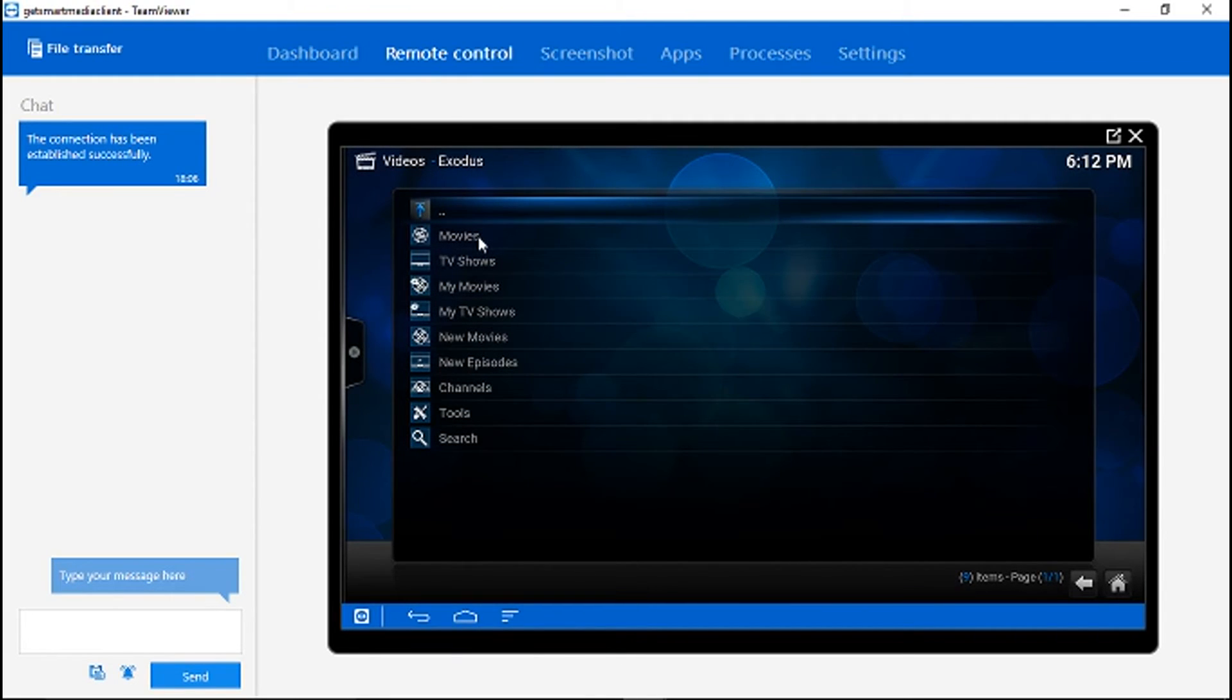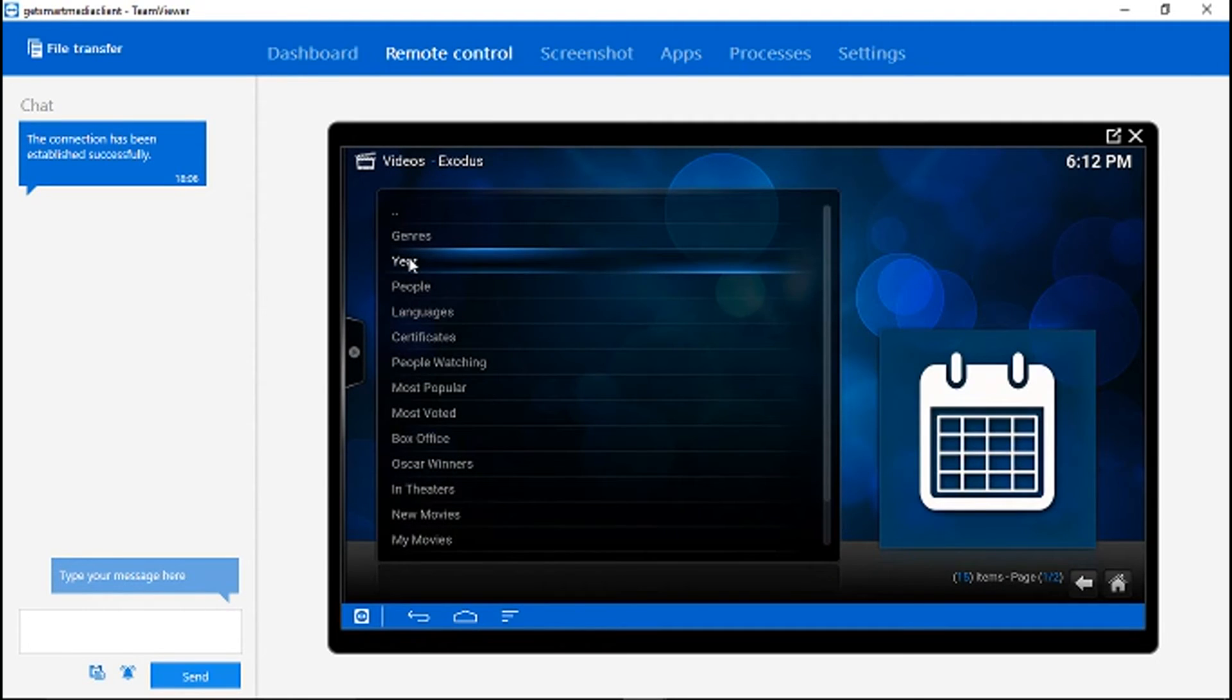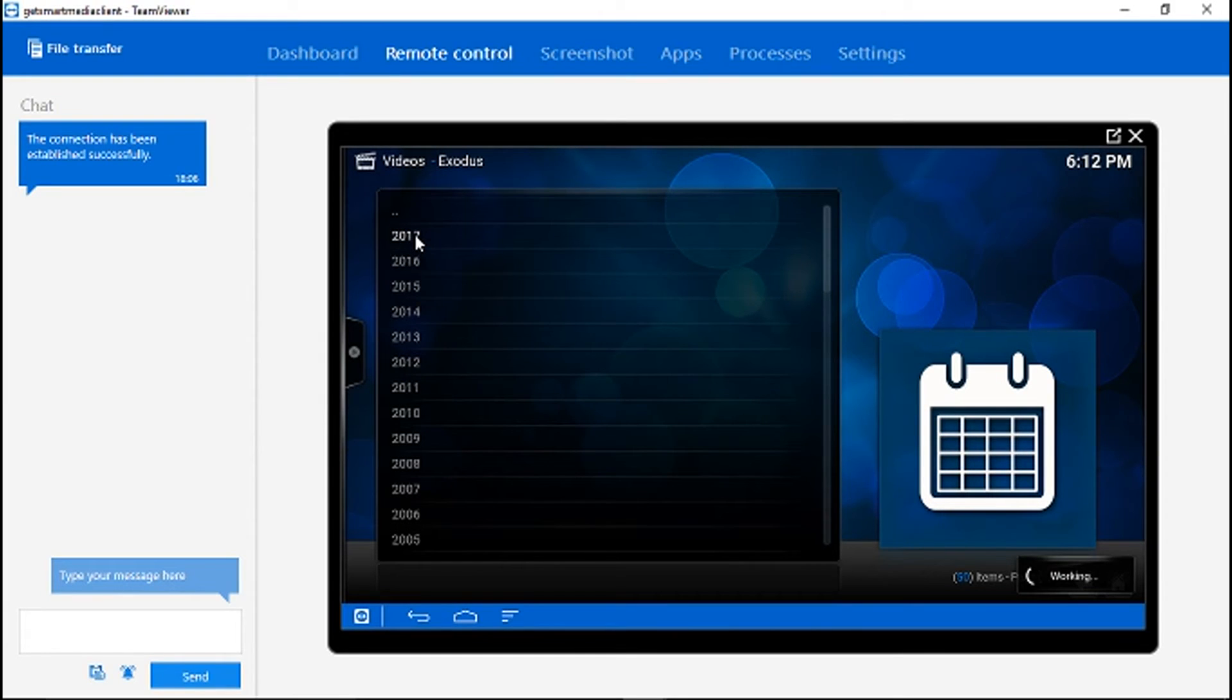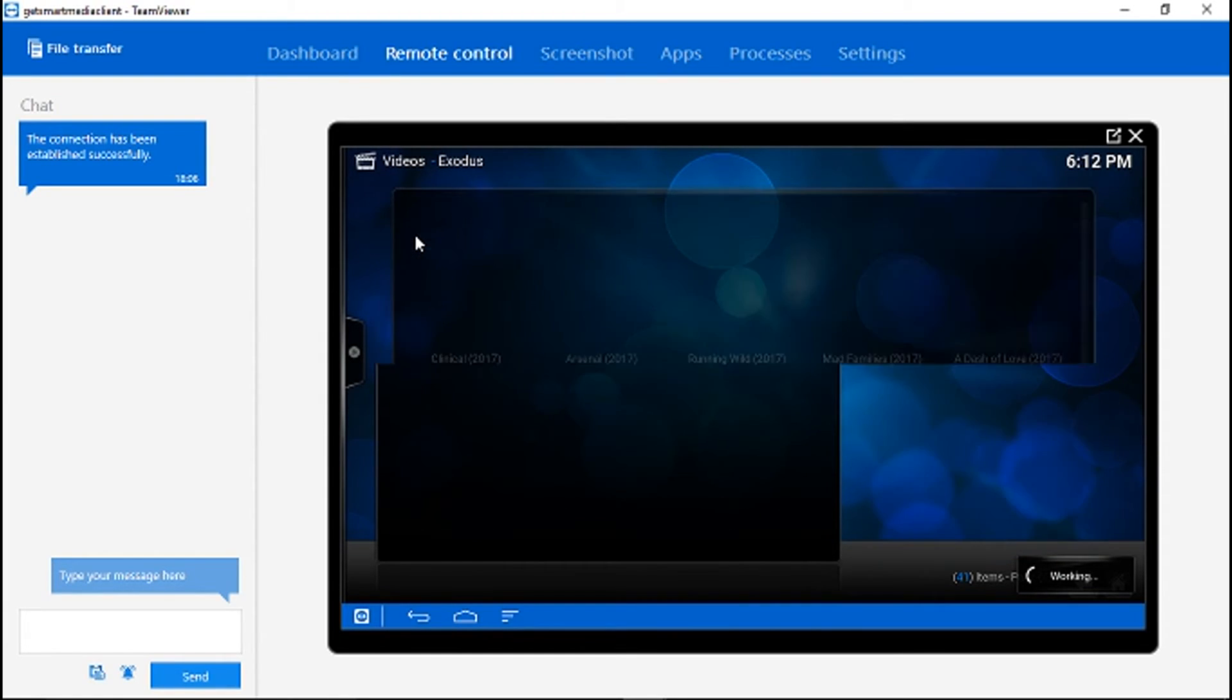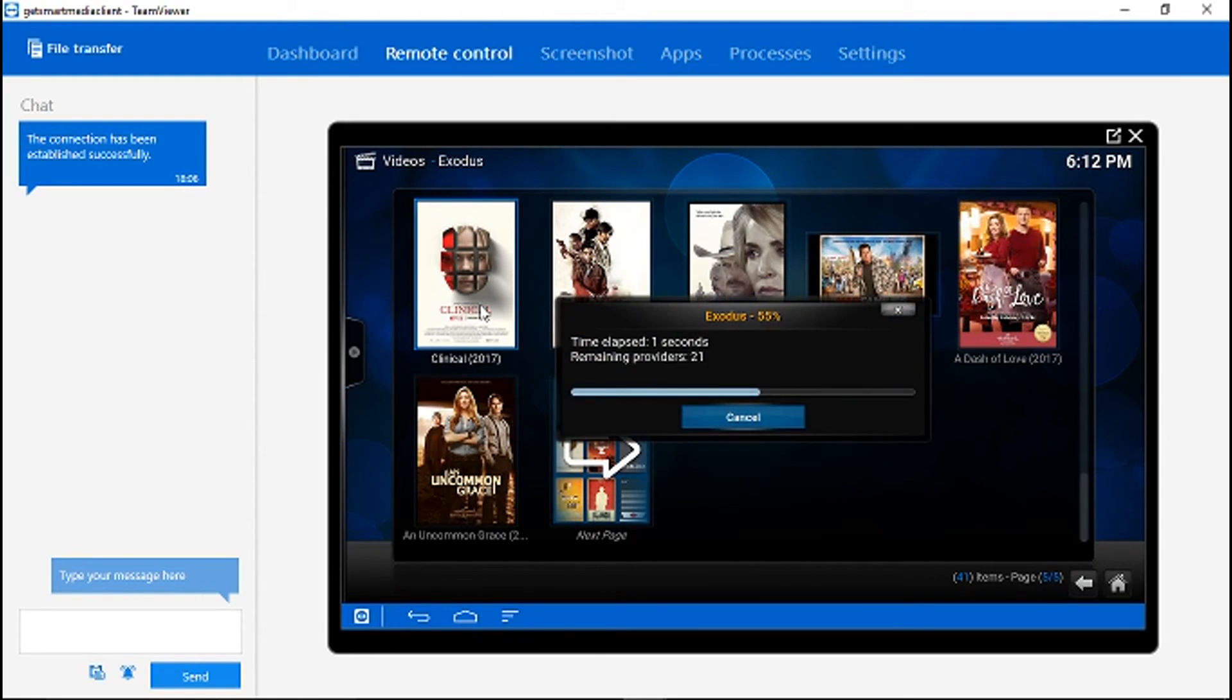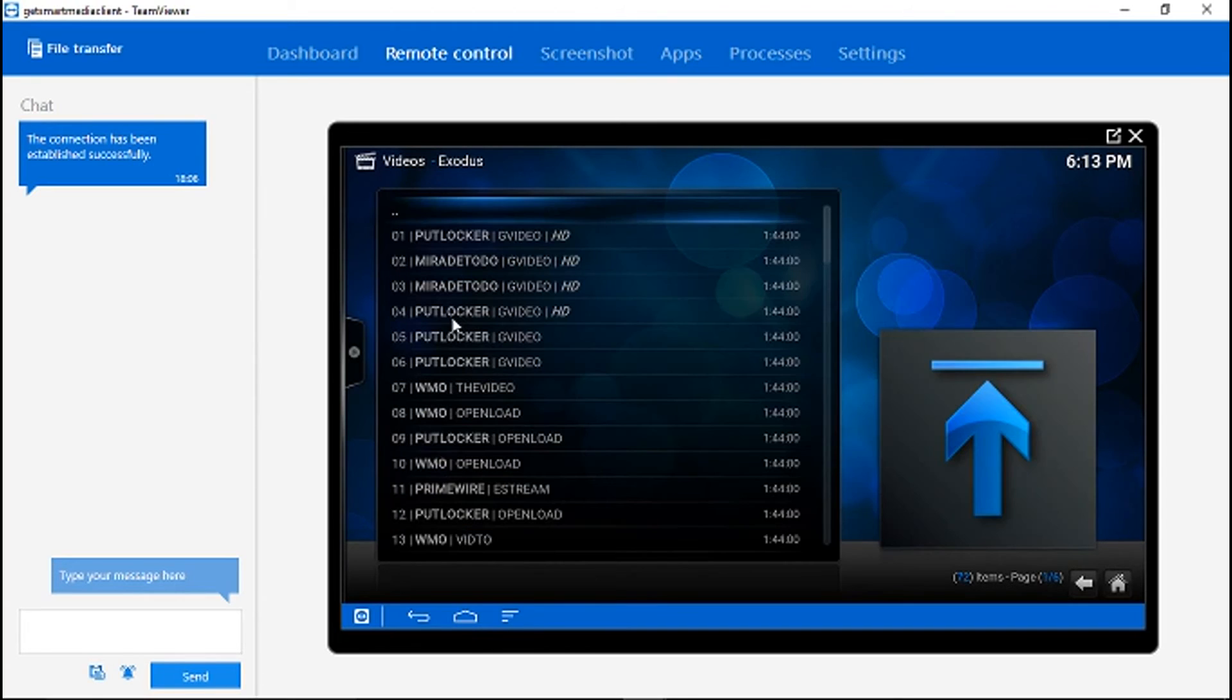We're in Exodus right now. If I click on Movies and I click on Year, I'm just going to say 2017. I'll try pretty much any movie here. Here's our source list.